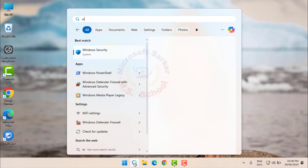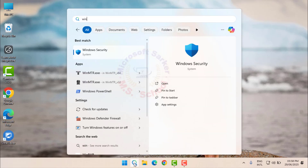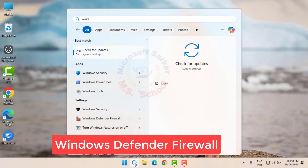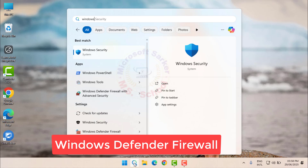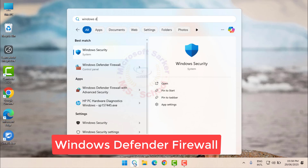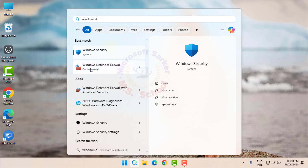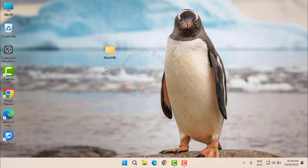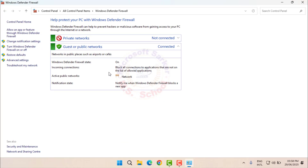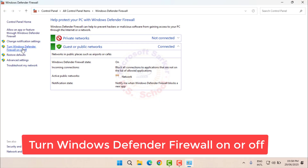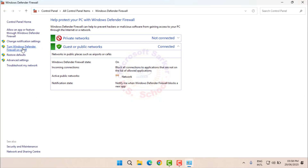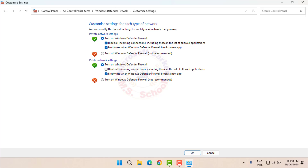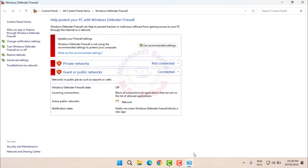Search for Windows Defender Firewall in the Start menu and click on it. Click on Turn Windows Defender Firewall On or Off, then disable the firewall for both private and public networks and click OK.